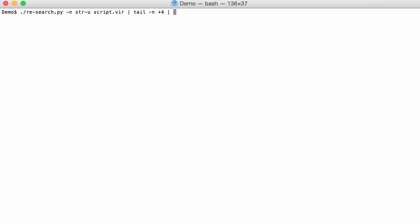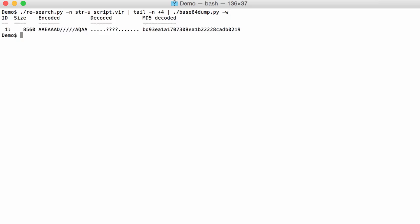So now I can dump this into base64dump and also tell base64dump to ignore white space and the carriage return new lines to get rid of these. And then indeed there is one base64 string that has been decoded.